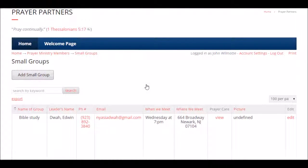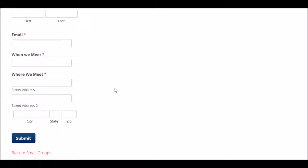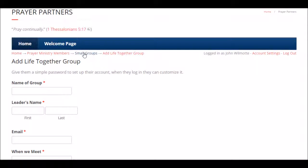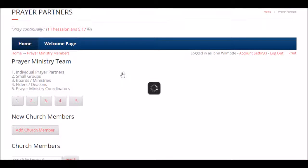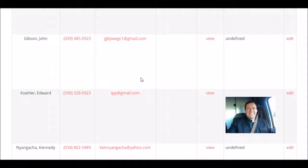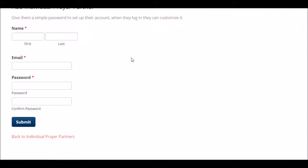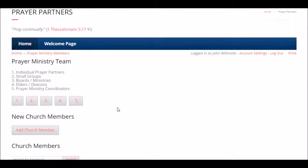If you want to add a small group, click the add small group button — put the group leader's name, their pastor email, when and where you meet, hit submit, and that group has been added. You can add individual prayer partners the same way. Here are individual prayer partners already in the church with phone numbers and emails. You can call or email directly, do a keyword search, export, print, and format. To add an individual prayer partner: name, email, password, click submit, and they are in.